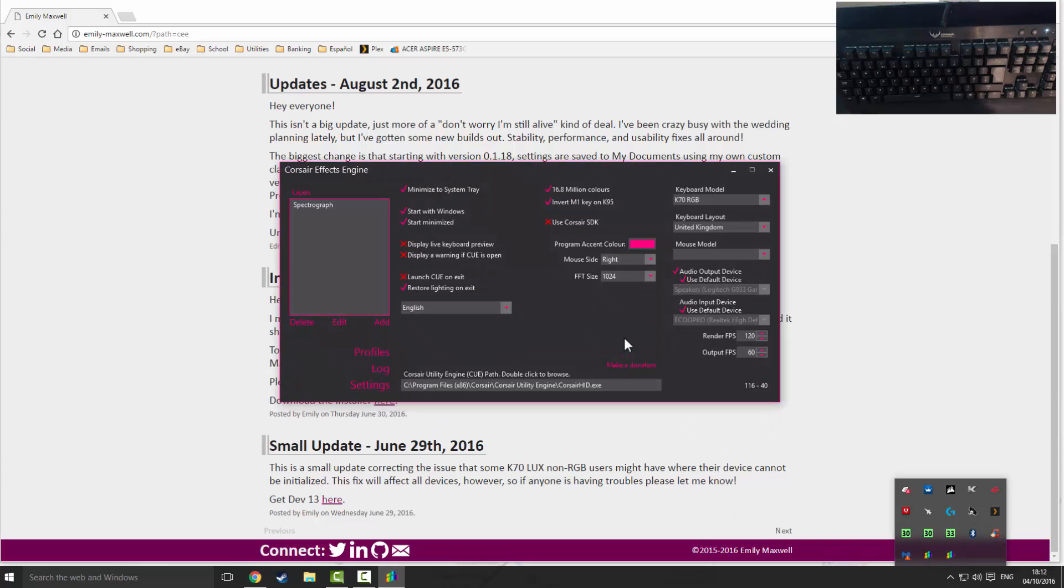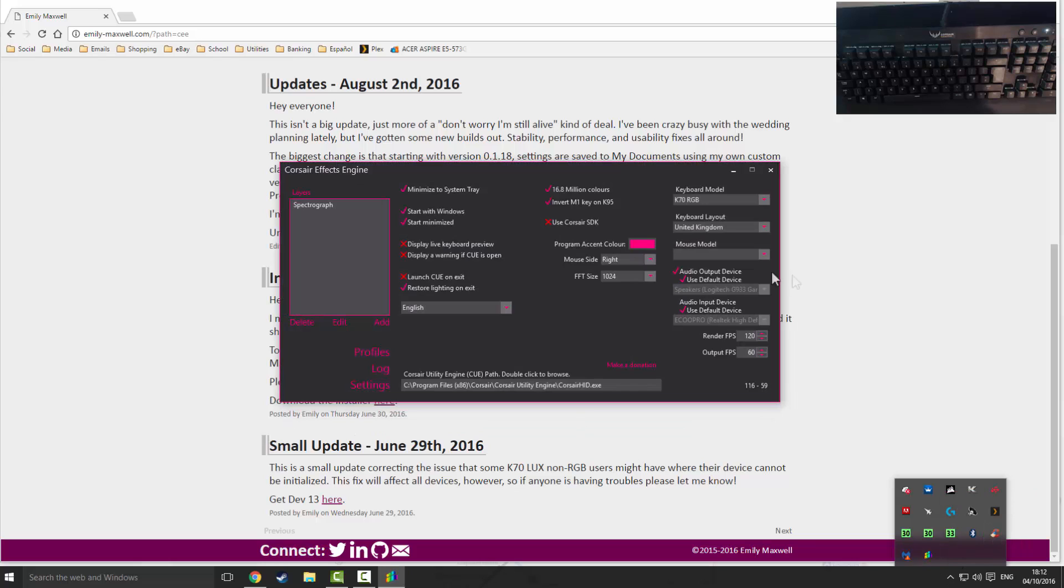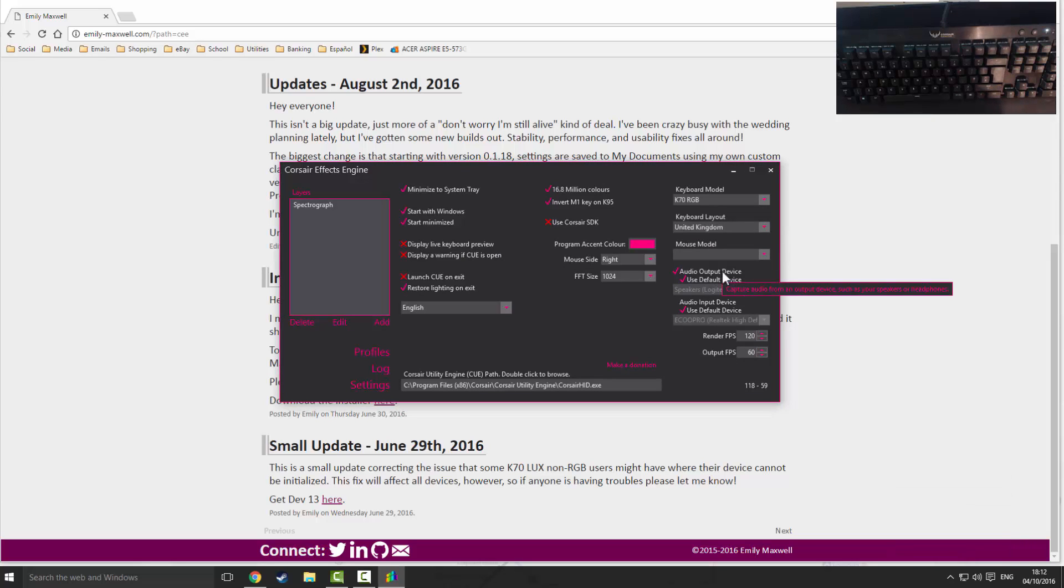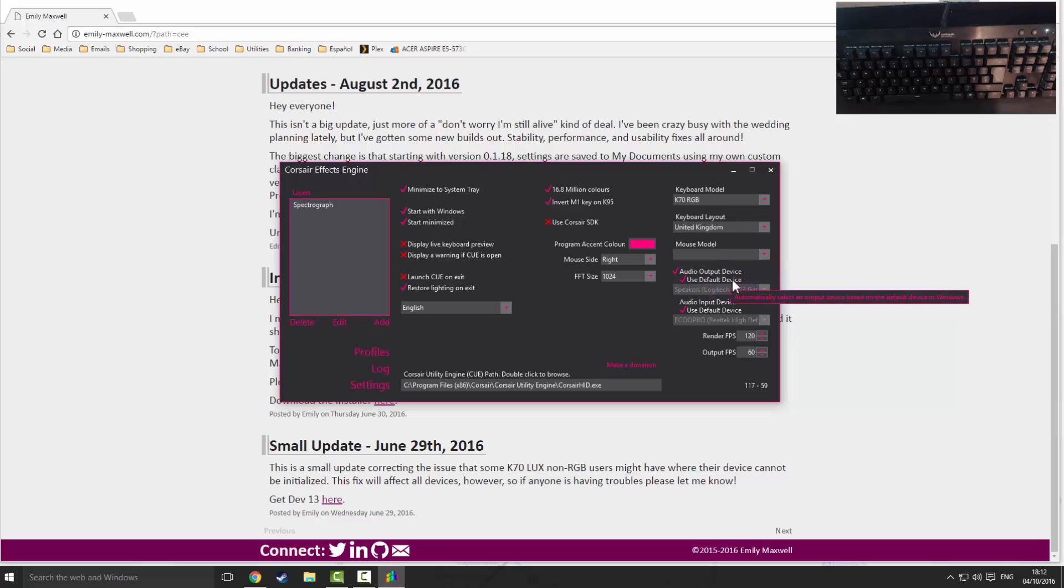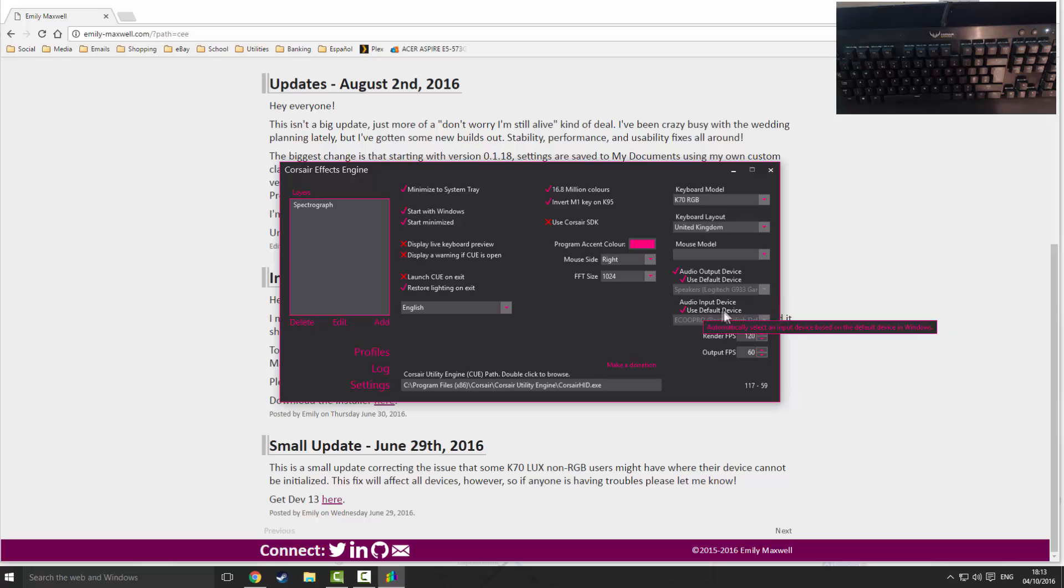You can see I've got two instances open. I'm going to press quit on one of them just so we've got one open. Now here you have the default setup. You're going to want to make sure you've got your audio output device ticked here so it's using my default audio output device. Your audio input device won't make a difference but I like to have it ticked on use default device anyway.